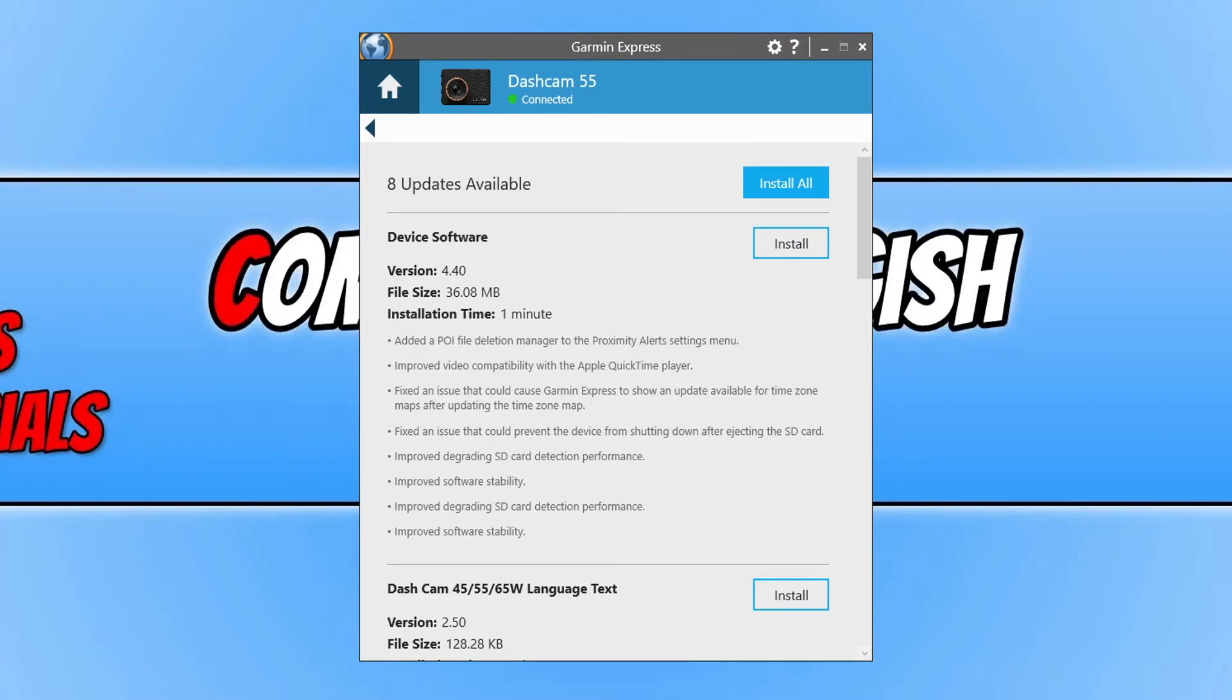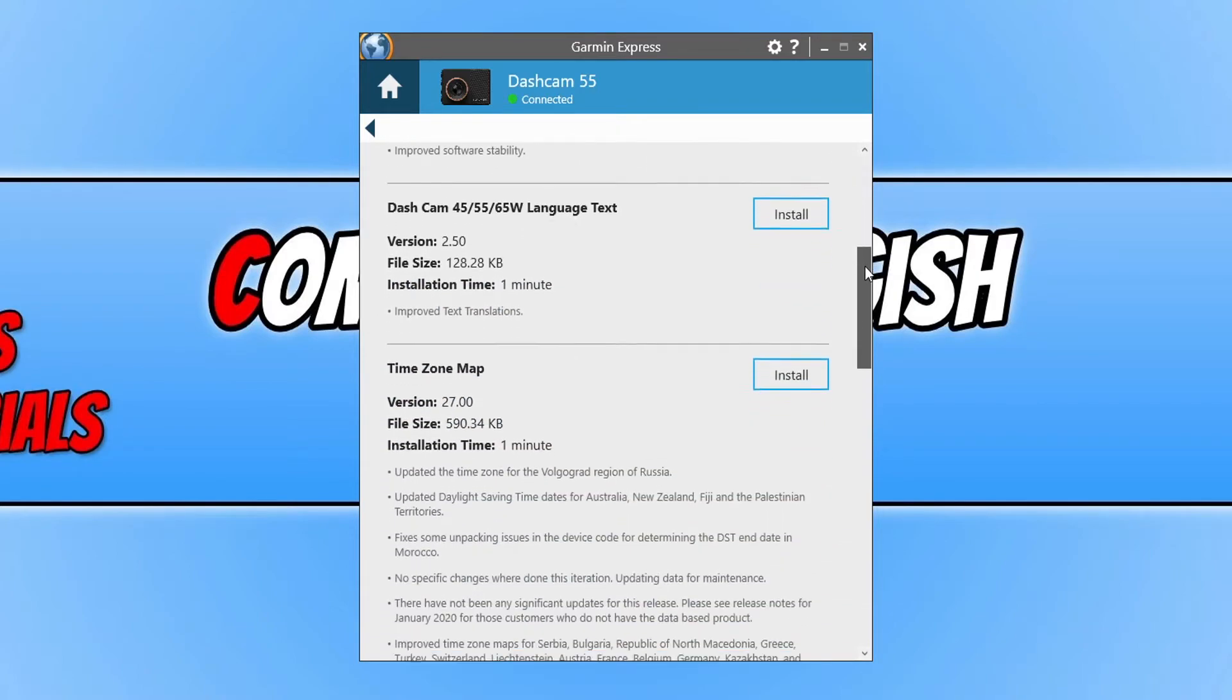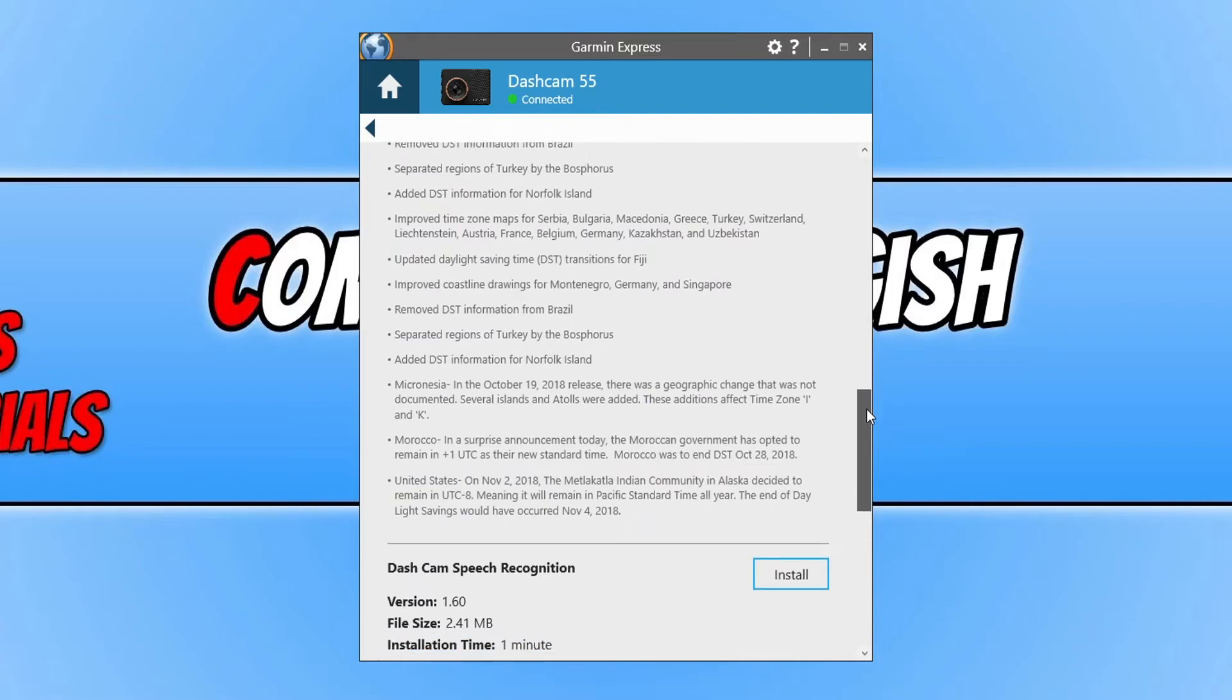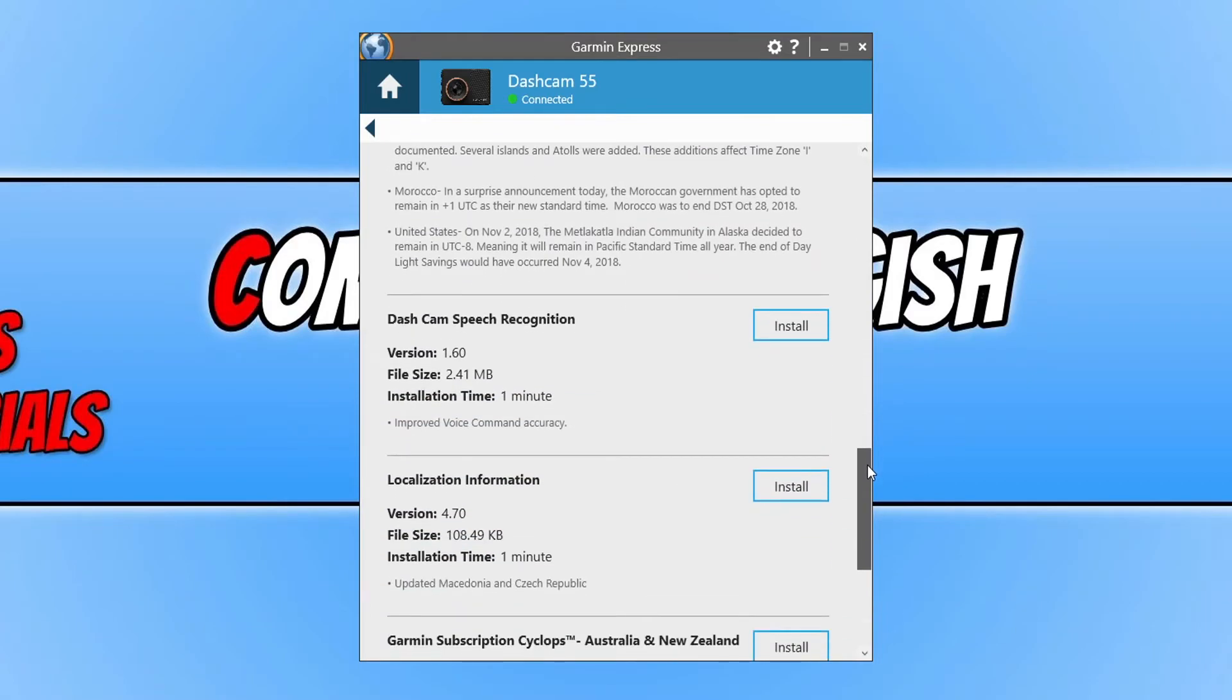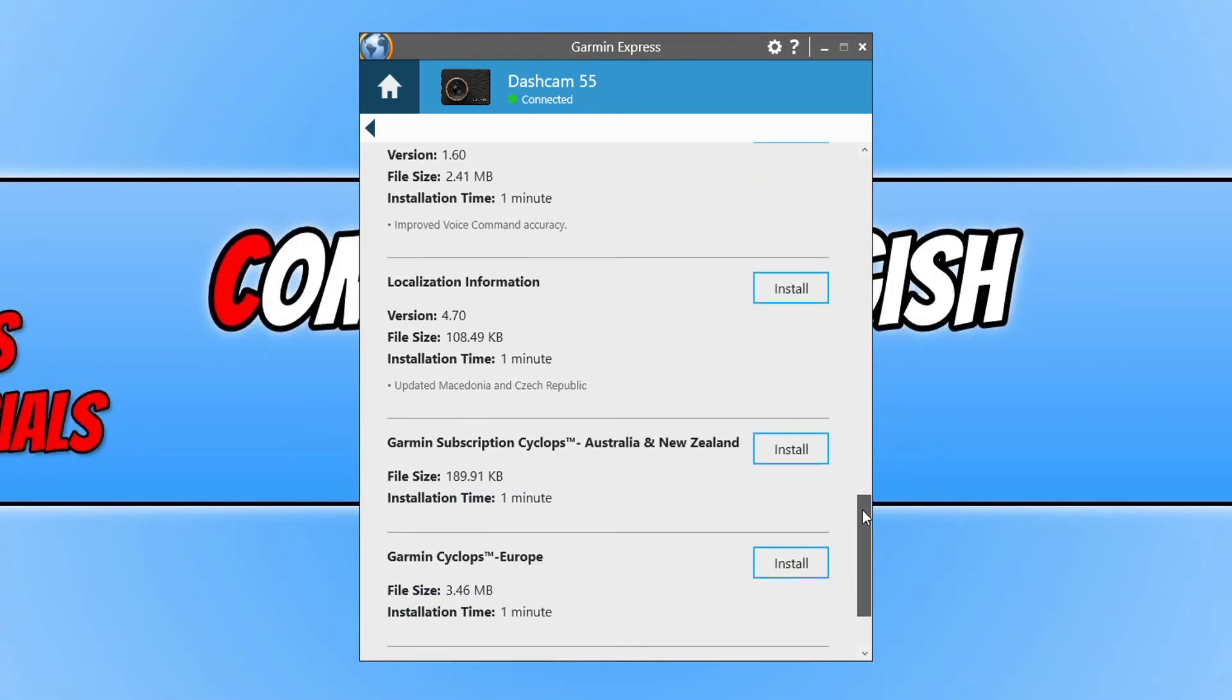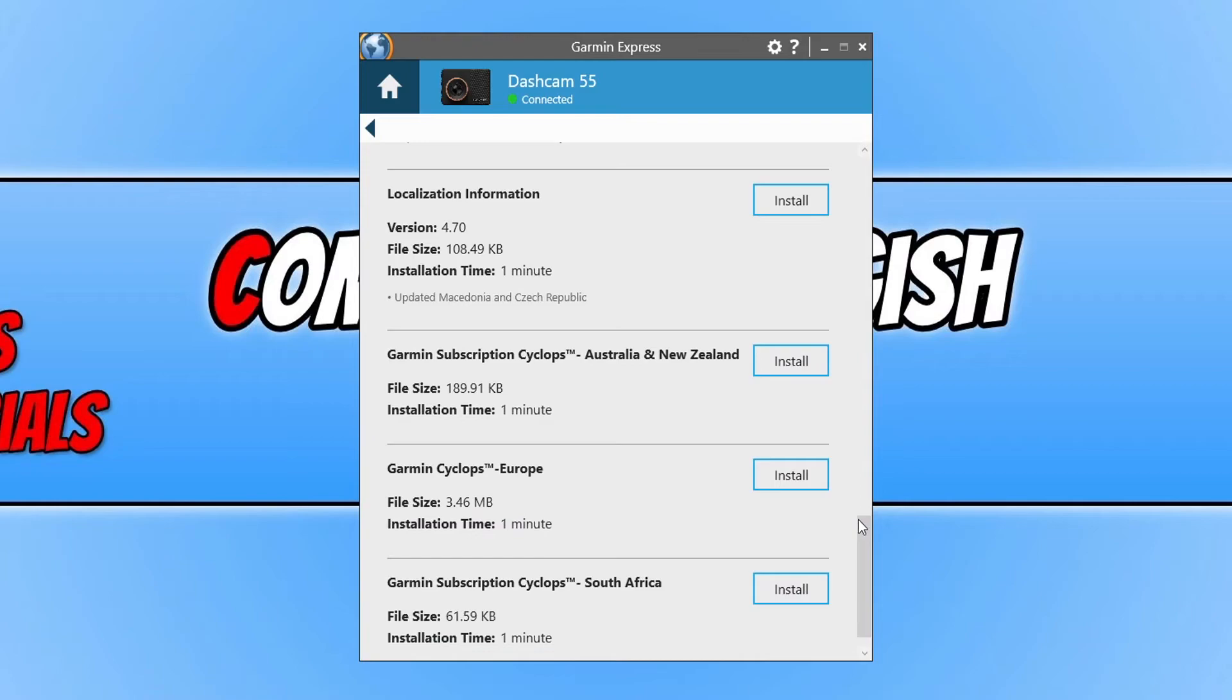You can now choose if you'd like to install all the updates by clicking on install all, or you can scroll through the updates and click on install next to each update and just choose which updates you'd like to install.